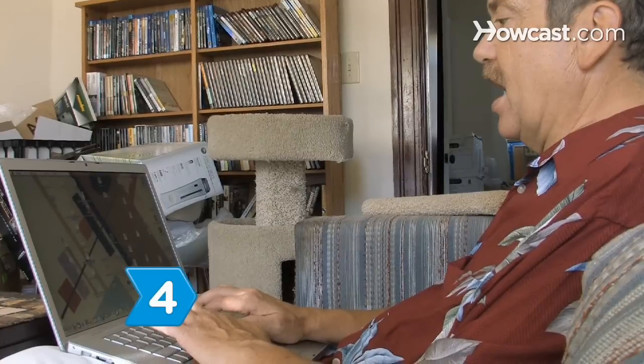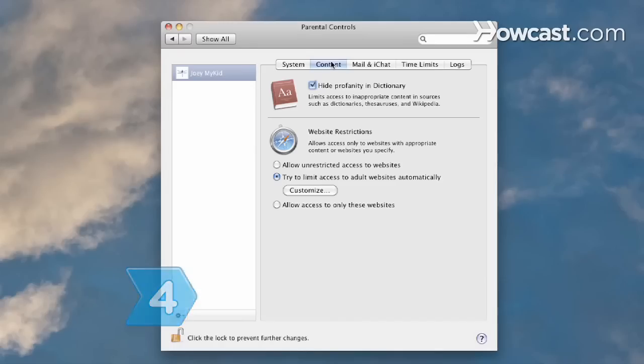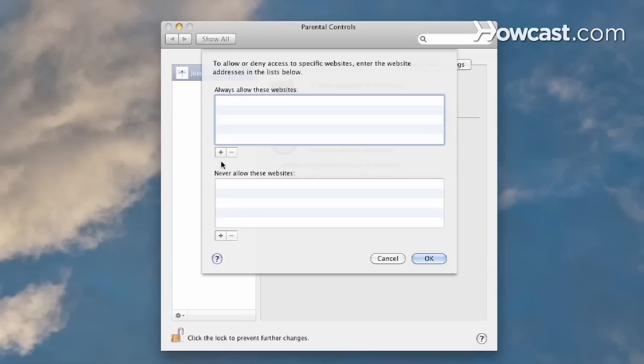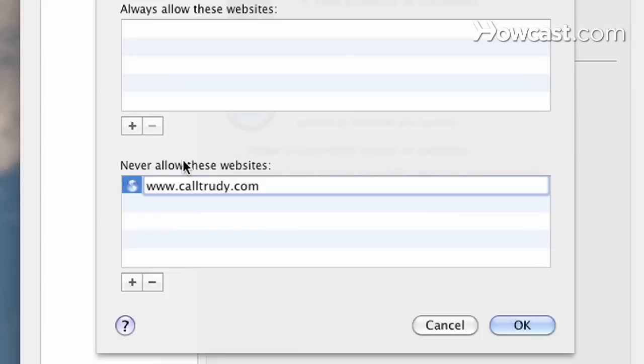Step 4. Click Content at the top of the Parental Controls pane. Under Website Restrictions, click the box labeled Try to Limit Access to Adult Websites, or choose to manually enter a list of websites that your child has permission to access.